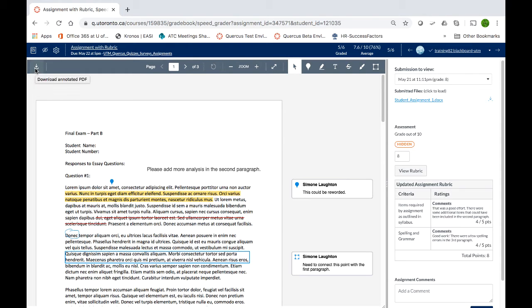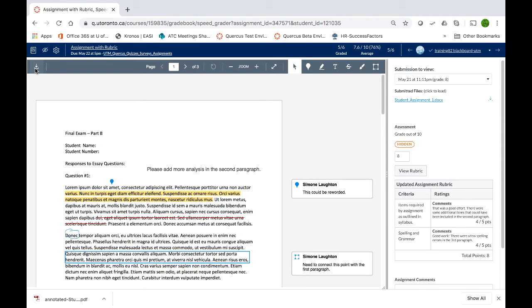A copy will be downloaded to your computer. Open and save it on your computer.